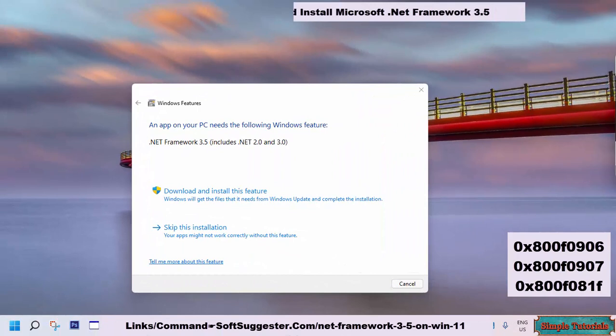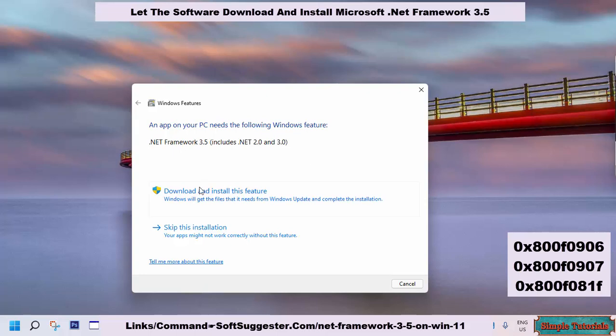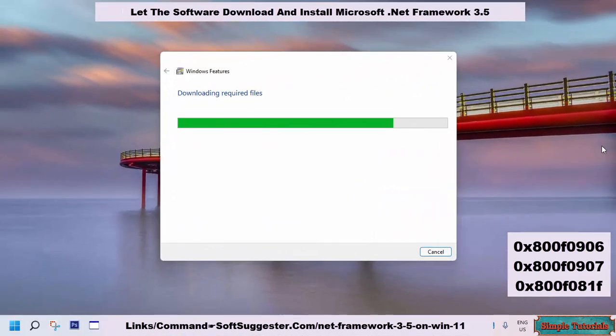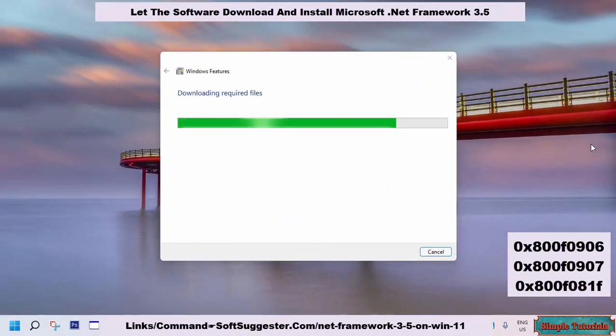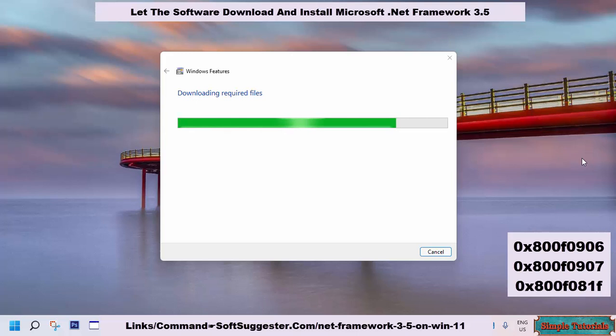Begin installing the software and when it requires .NET Framework, click on Download and Install This Feature and let it download and install .NET Framework 3.5. You will have no issue if you are connected to reliable internet with decent download speed. The installation should be completed successfully.